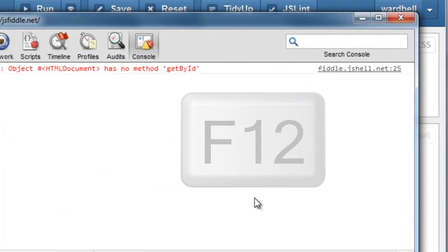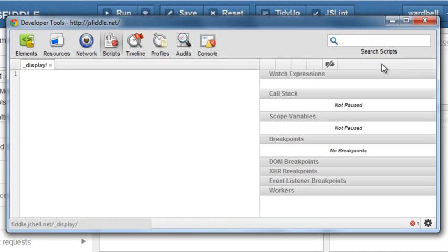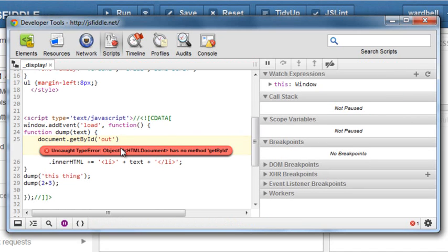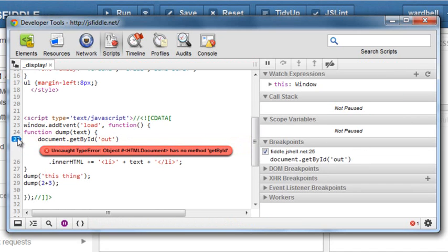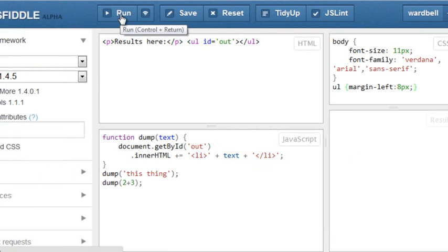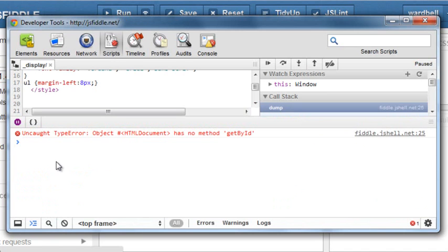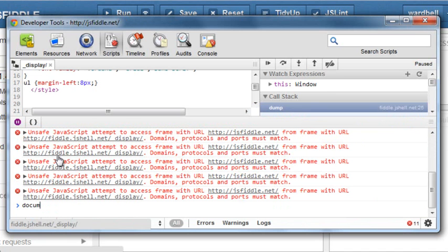So I hit F12 to see the developer tools, which tell me the document doesn't have a getByID. I'm in the console window and there's a link that'll take me to the error. And there's my script and I click to enter a breakpoint and I run it again.